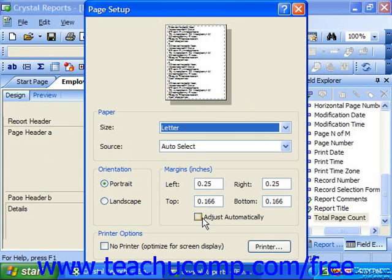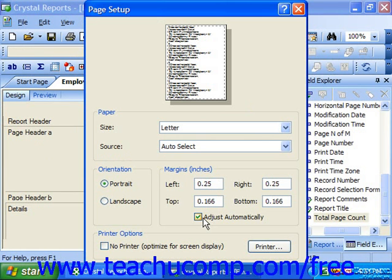If you check the Adjust Automatically checkbox, this will ensure that if the report is printed onto paper that isn't the same size as the paper that you designed it to be printed upon, the margins will automatically be adjusted so the display is not warped. Instead, the excess space will be evenly distributed between the top, bottom, left, and right margins.